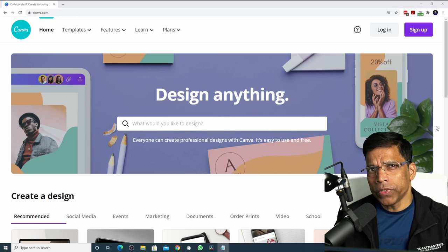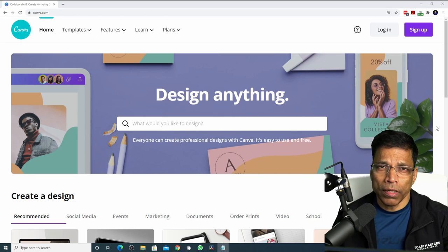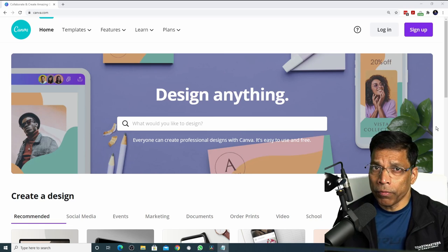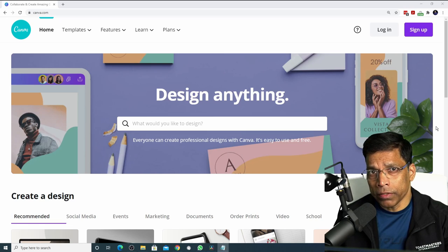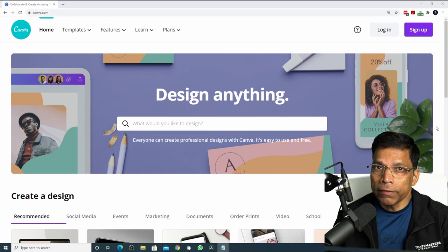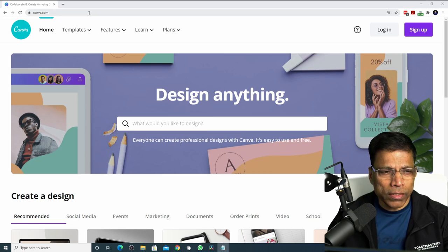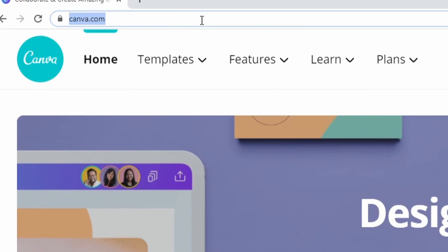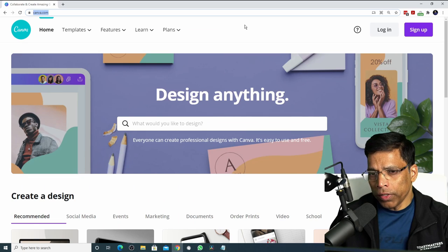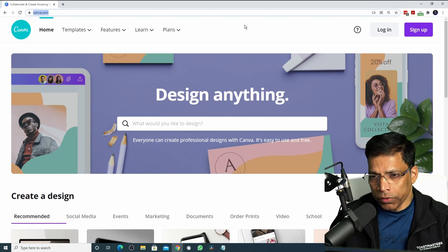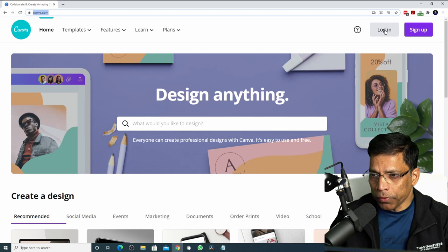Canva is an easy to use service that allows you to create professional designs in a few minutes and it is free. To get started, go to www.canva.com. If you have already signed up to the service, all you need to do is click login and proceed.